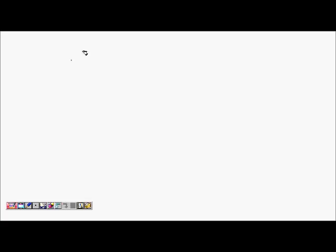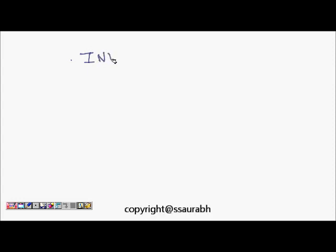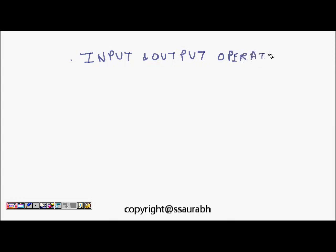Today we will learn about managing input and output operations in C. First, we will learn about input — how we take input from the user — because that's one of the most important things for having an interactive program.